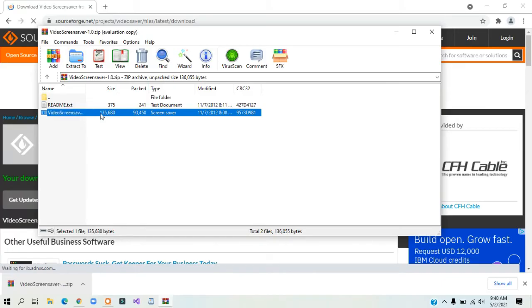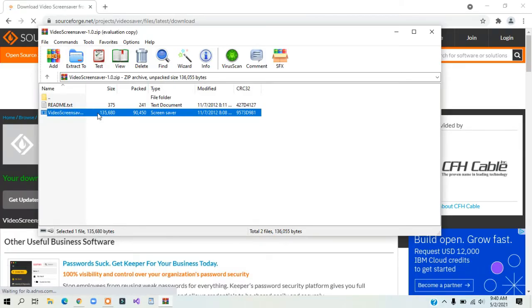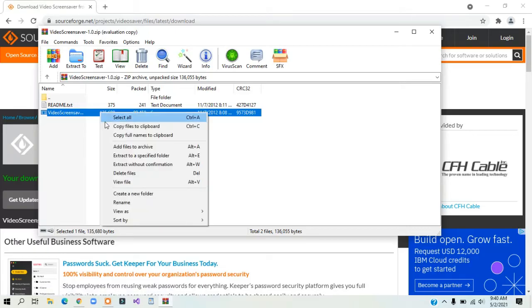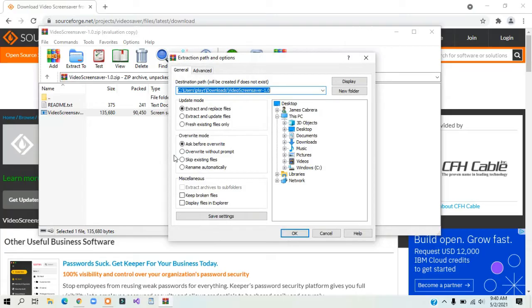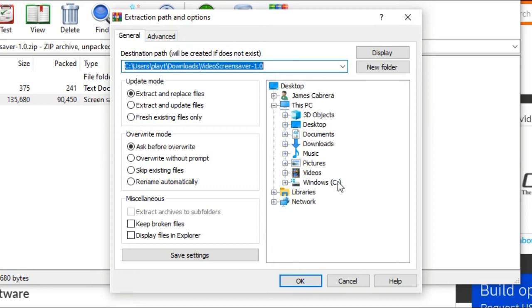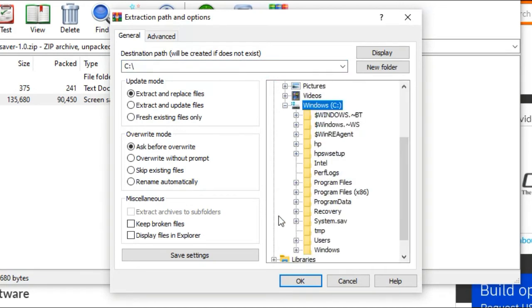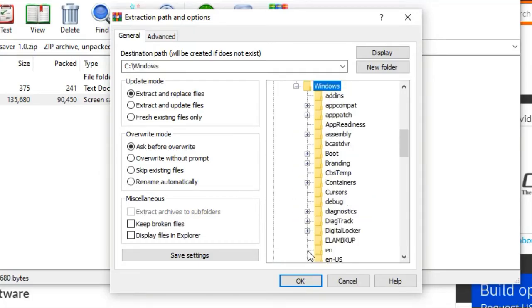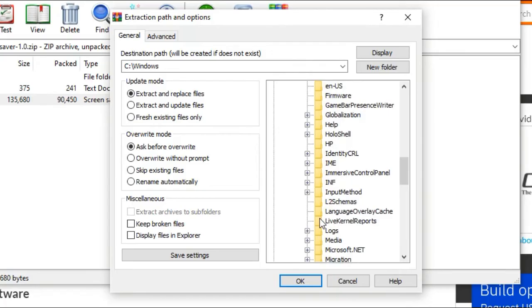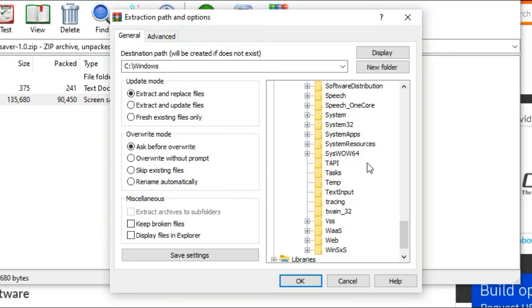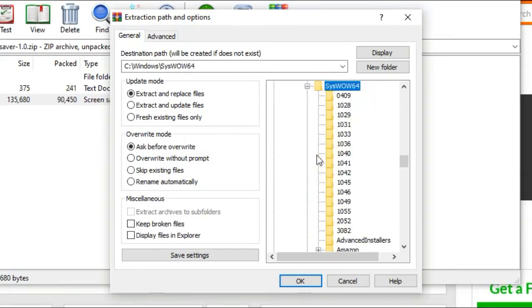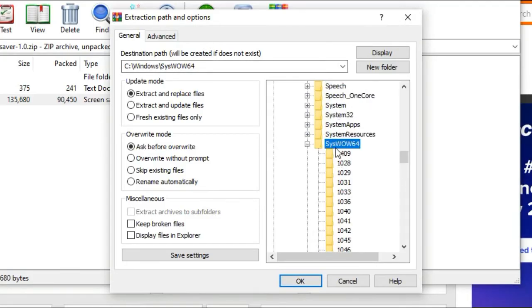Now right-click on the video screensaver file and select 'extract to a specified folder.' When you see Windows (C:), click on Windows, then navigate to syswow64. Extract the file to the syswow64 folder.